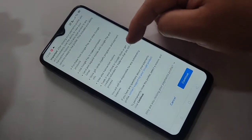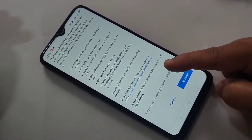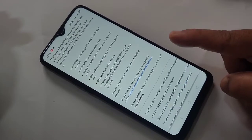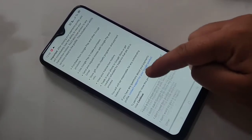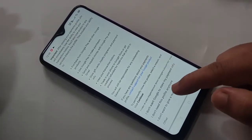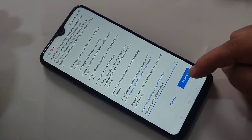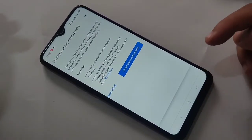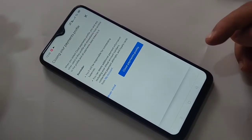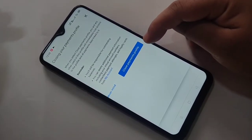Then scroll down, and from the drop-down box you have to select any one of the options. After that, tap on 'Continue', then again confirm to close the payment profile.